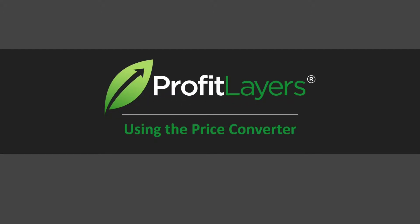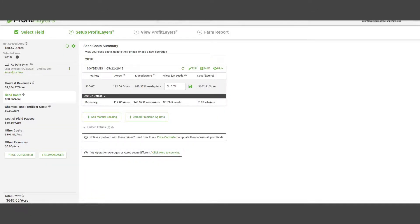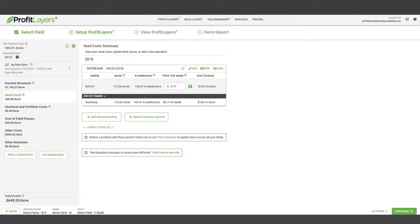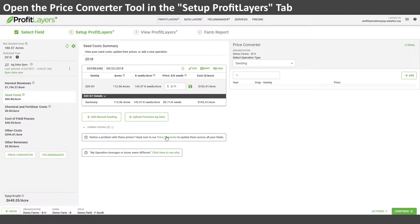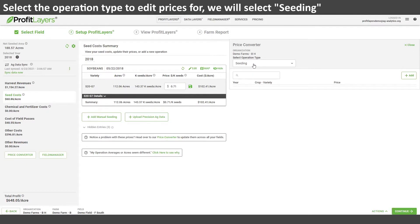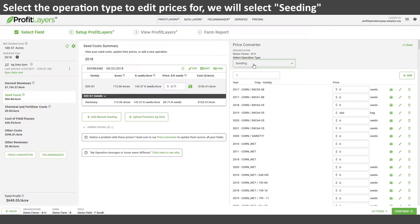Today we'll be editing a seeding price in Profit Layers using the price converter tool. Once we've selected our field and we're in the Setup Profit Layers tab, we can go ahead and select the price converter to open the price converter menu.